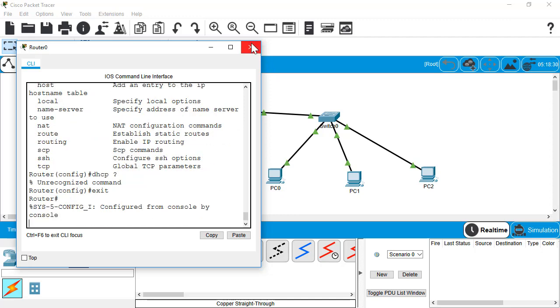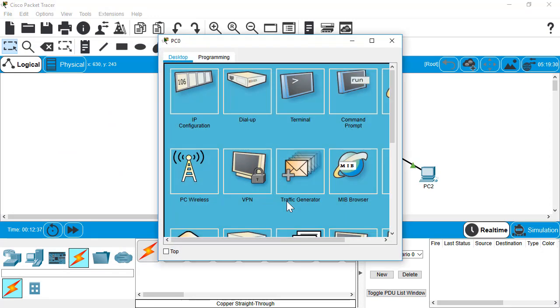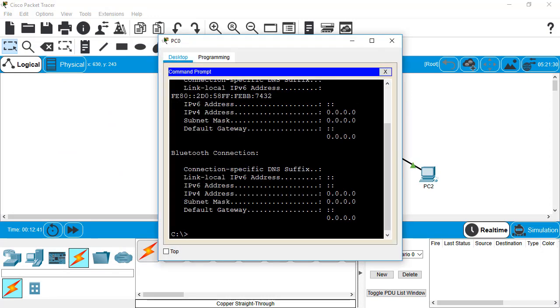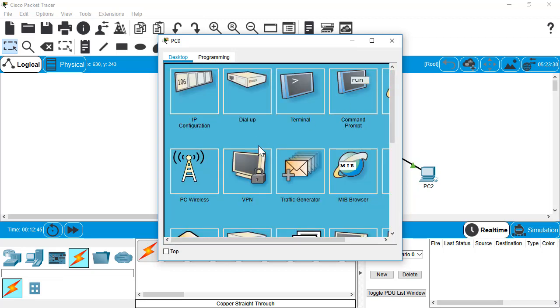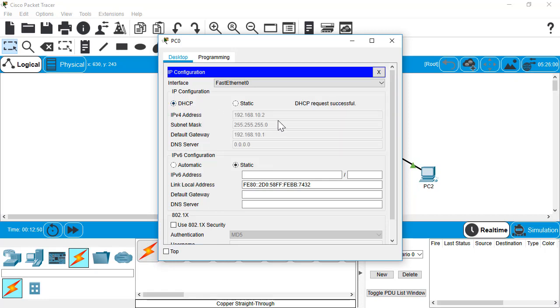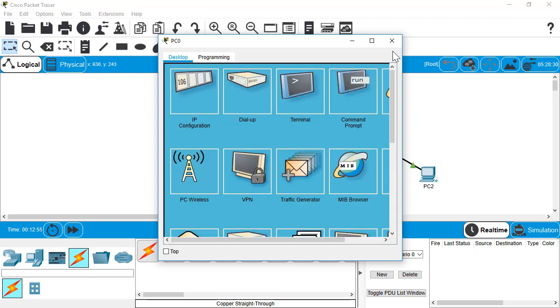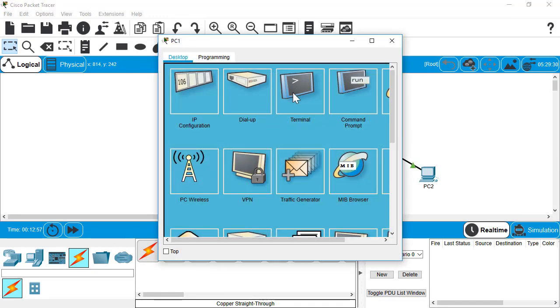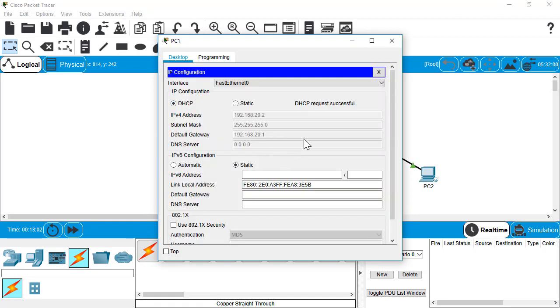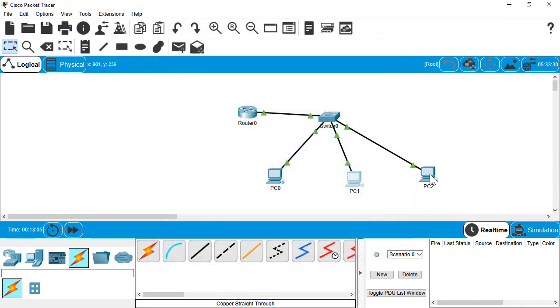Now, if everything was correct, we should be able to go to each of our PCs and see if they have received an IP address. Now, with Package Tracer, sometimes this doesn't always happen so quickly. One thing you have to do is make sure they're all set to DHCP. See, this one got an address, 10.2. Go ahead and go to PC2. Switch that to DHCP. Also got 20.2.